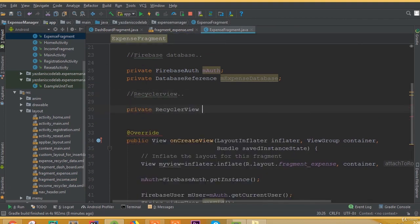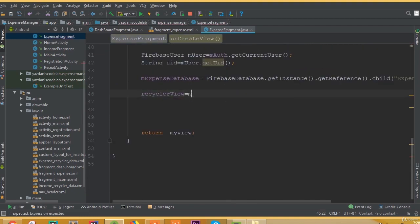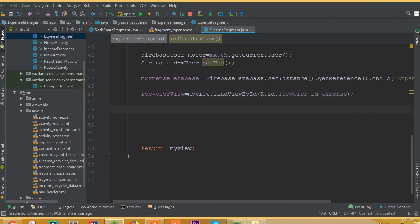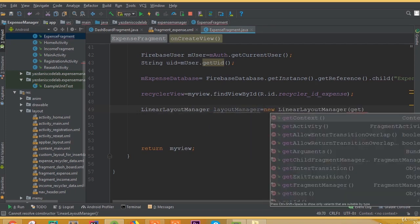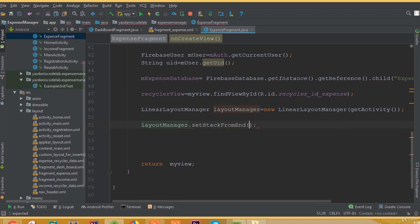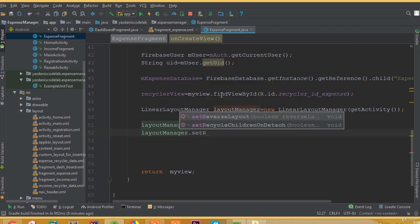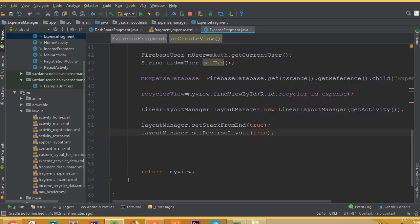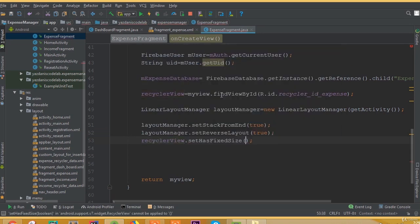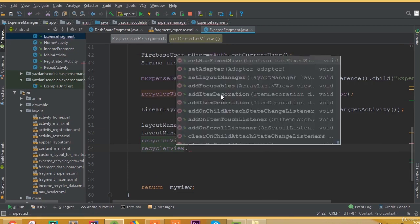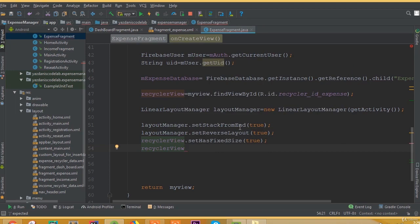Now declare private RecyclerView recyclerView. This recyclerView is equal to myView.findViewById(R.id.recycler_id_expense). Create a LinearLayoutManager: layoutManager is equal to new LinearLayoutManager(getActivity()). Set layoutManager.setStackFromEnd(true) and layoutManager.setReverseLayout(true). For the RecyclerView, set recyclerView.setHasFixedSize(true) and recyclerView.setLayoutManager(layoutManager).